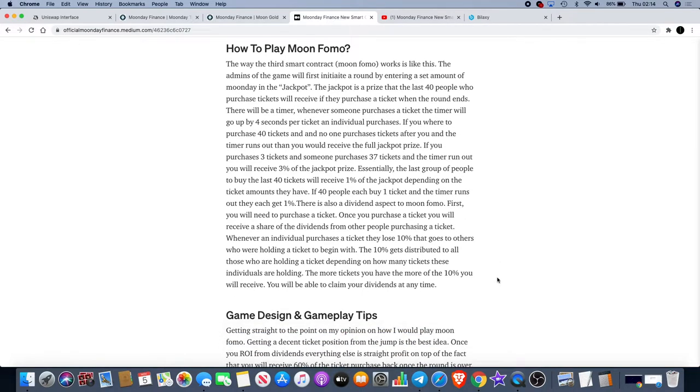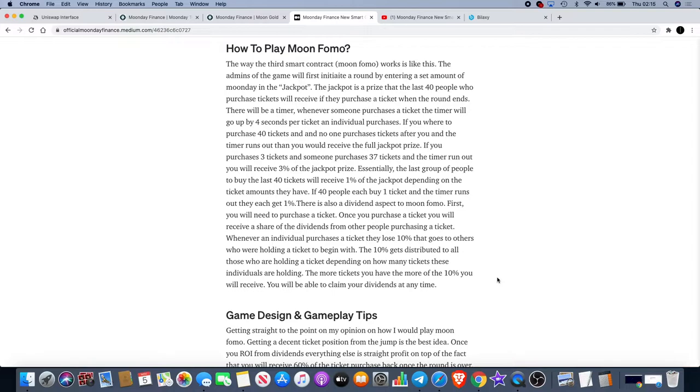Whenever an individual purchases a ticket they lose 10% that goes to others who are holding the ticket to begin with. The 10% gets distributed to all those who are holding the ticket depending on how many tickets these individuals are holding. The more tickets you have the more of the 10% you will receive. You will also be able to claim your dividends at any time.